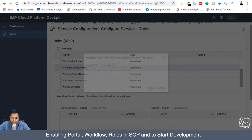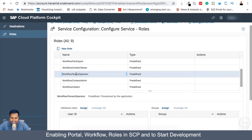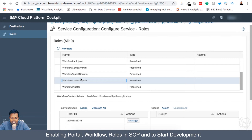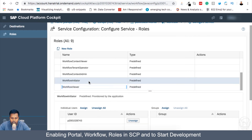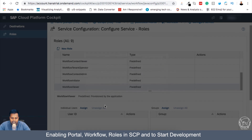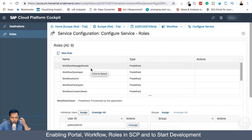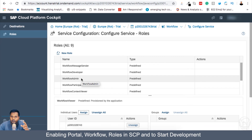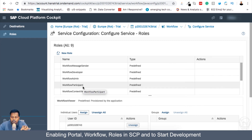I'll remove the trial part from the URL, copy my ID, and assign myself the Viewer and Tenant Operator roles as well. I'm already an admin, so I can do all of this. I can see my ID under Workflow Context Admin, Initiator, and Workflow Viewer — I'll assign those to myself too. There are multiple roles, and why they are required will become clear when we perform the actual workflow creation, since a lot of data revolves around workflow. These roles control whether a user can view that data or not.